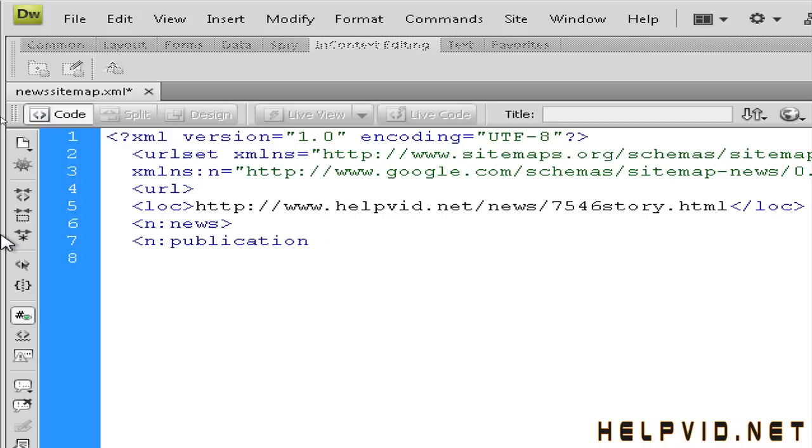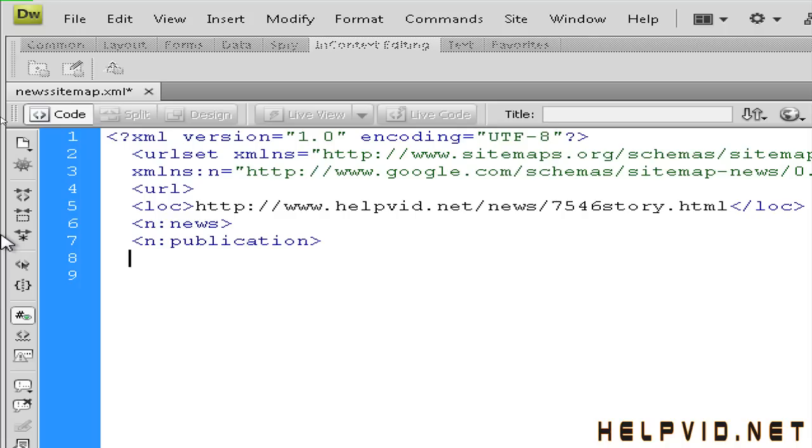And the next one is your name tag. Now the name is very important. This needs to be the name when you apply to Google to appear in the Google News. They will ask you the name of your business. So you just type in this. The name must be the same as the name that you've given them.